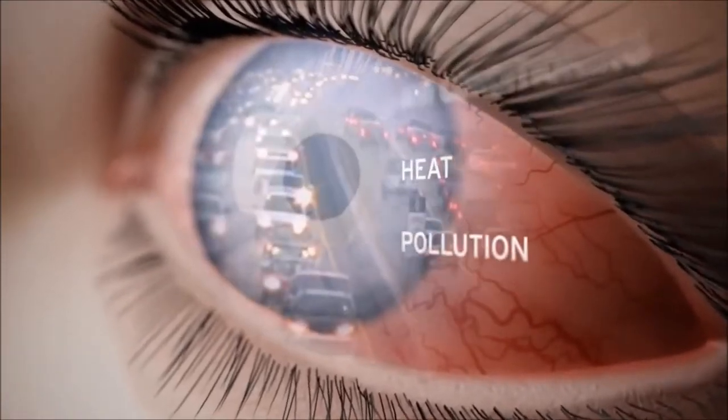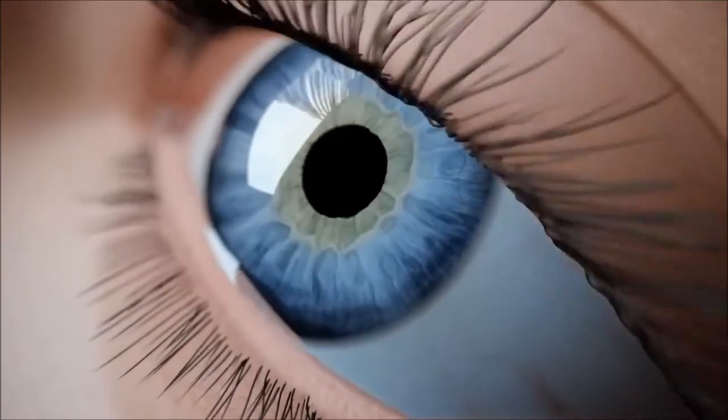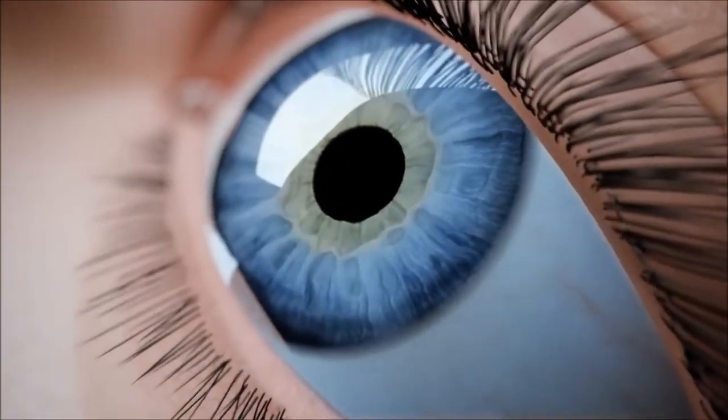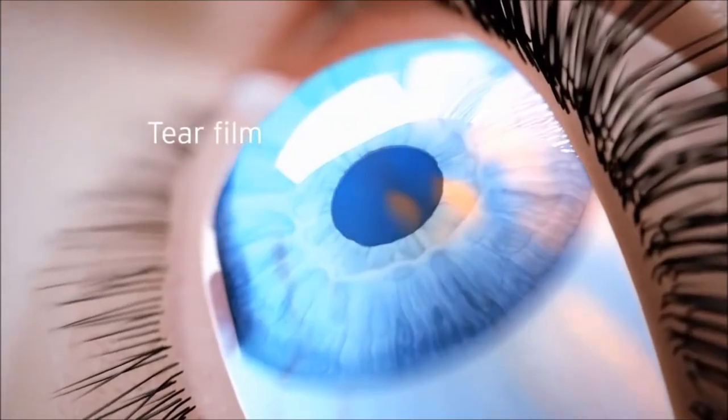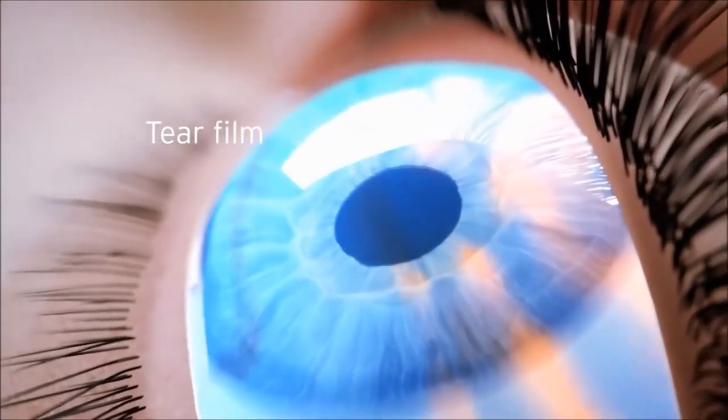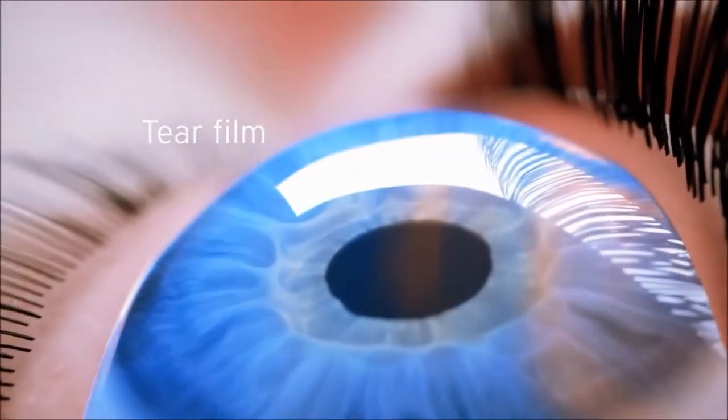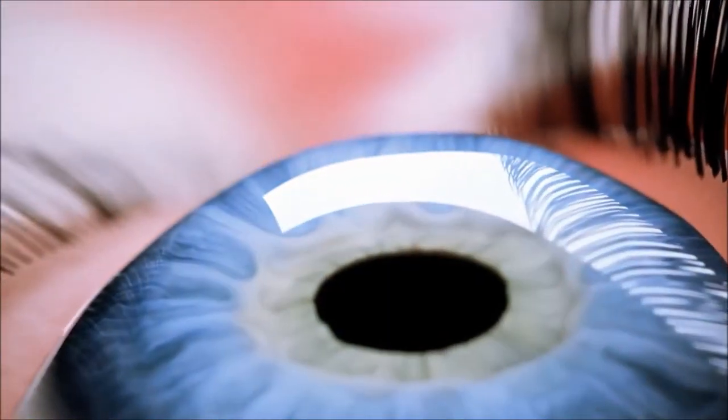Every blink helps our eye's natural defense system, the tear film, retain moisture and maintain visual acuity.